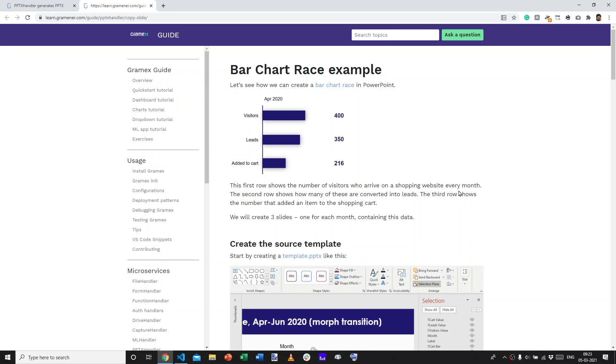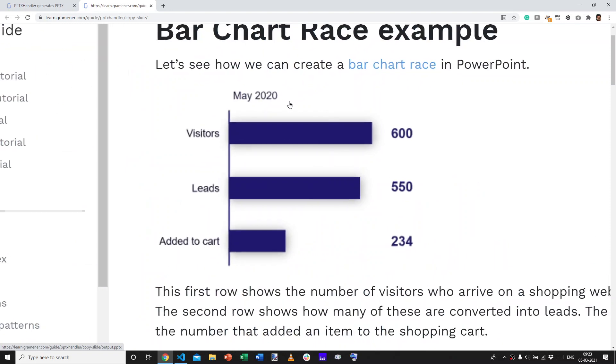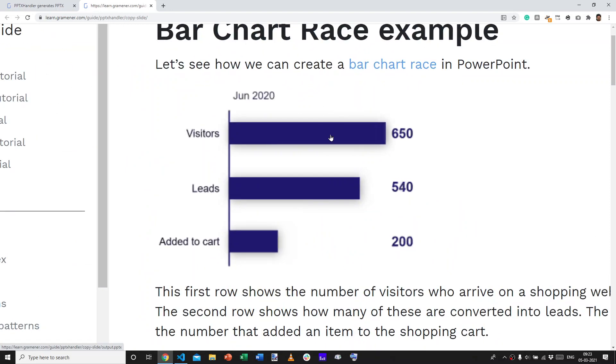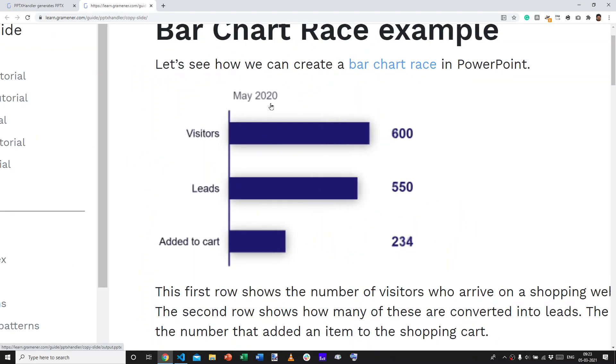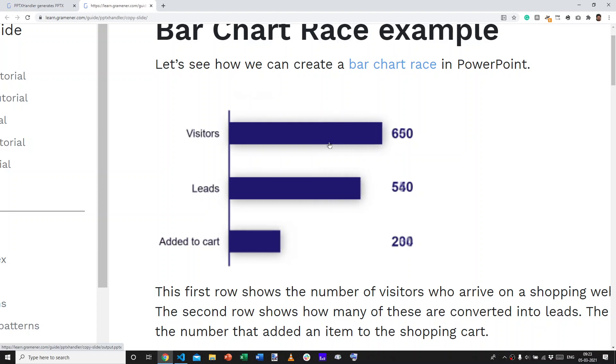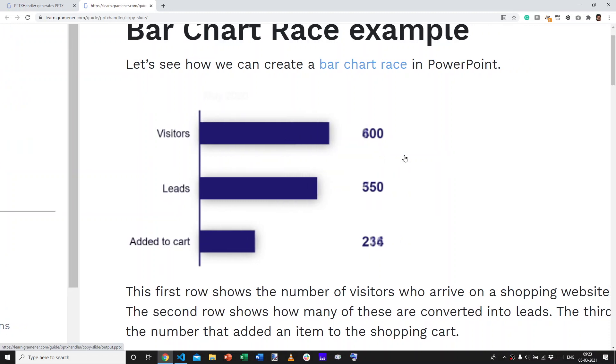Let's learn how we can create a bar chart race in PowerPoint. A bar chart race is a bar chart that actually changes, typically with time, to show you how a particular parameter is evolving.